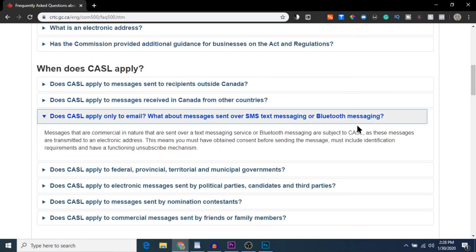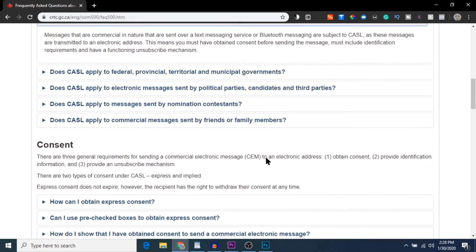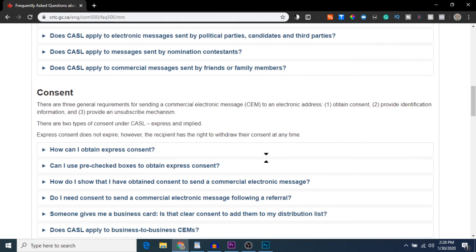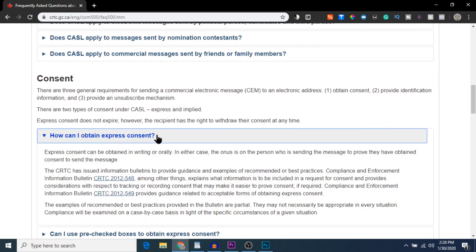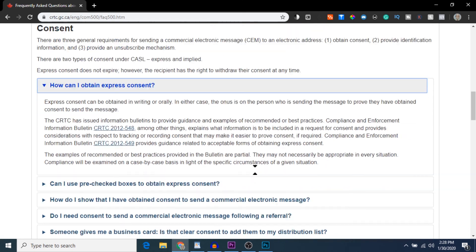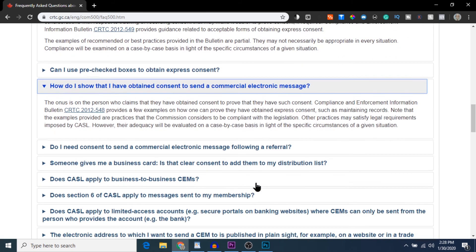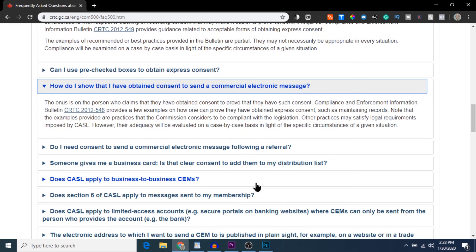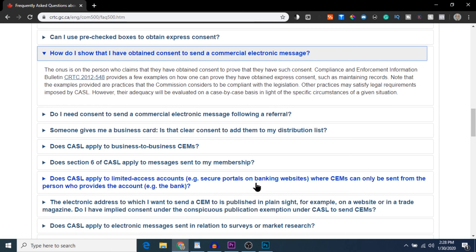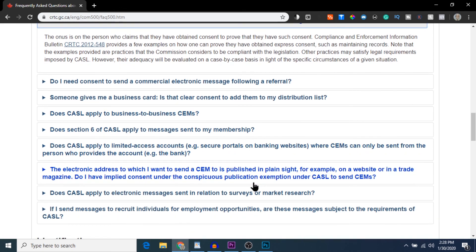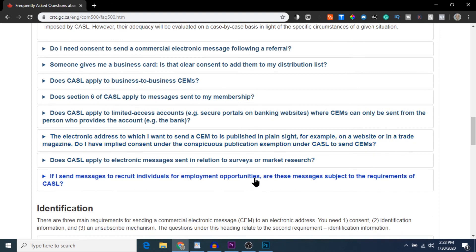Remember to stay legal by following the proper anti-spam laws in your area. If people unsubscribe, make sure to unsubscribe them and never send them another email again. Also, be completely transparent in who you are or what you're selling by using your real name, address, and the company that you work for.